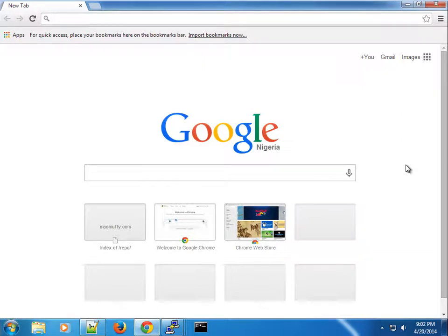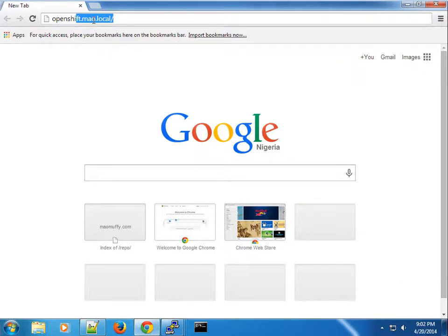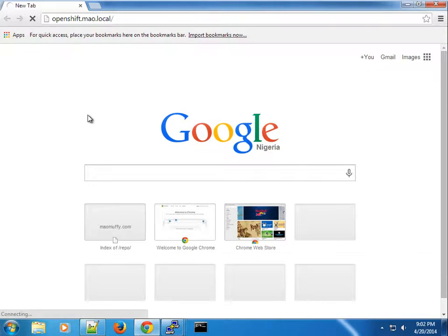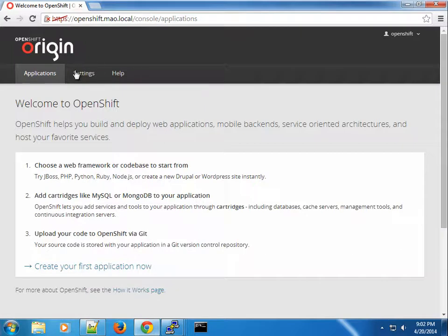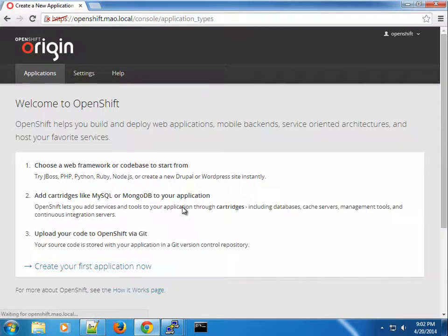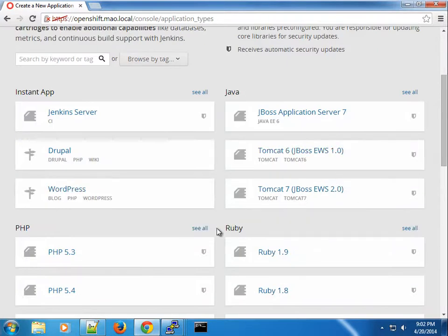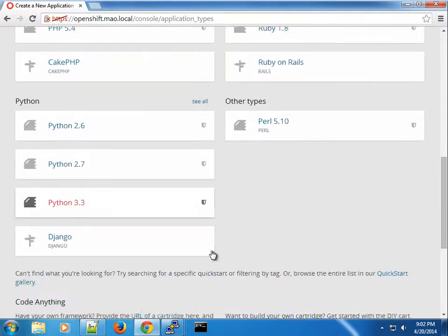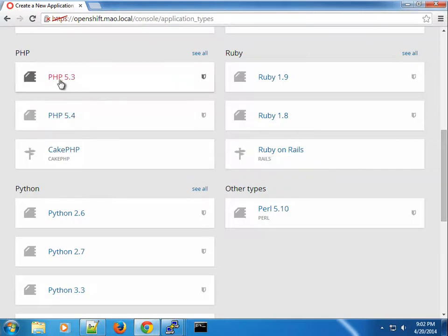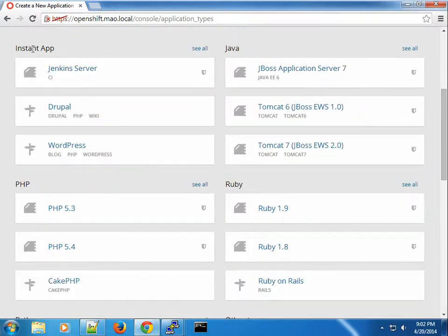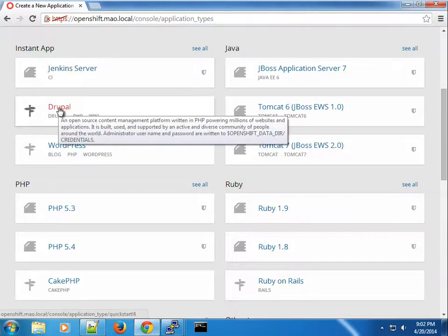Here I want to show you one cool thing you can do. If you go to the OpenShift console — I'm logged in as the OpenShift user — and click 'Create Applications', you will see we already have an existing list of cartridges from the previous video. One thing you can also do is work with instant applications.